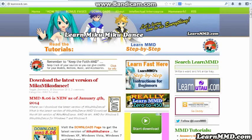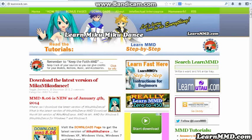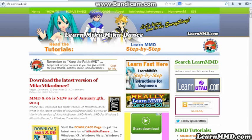Hello, this is Reggie Dentmore with LearnMMD.com. I'd like to show you how to use Audacity software for Miku Miku Dance users.